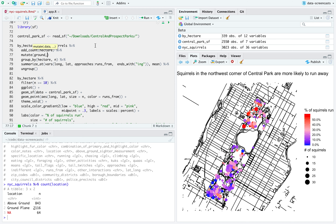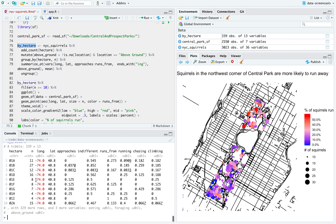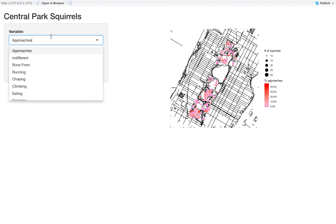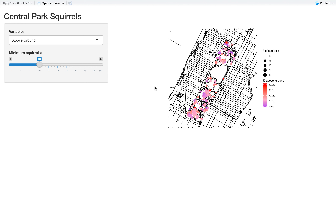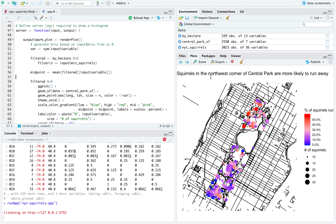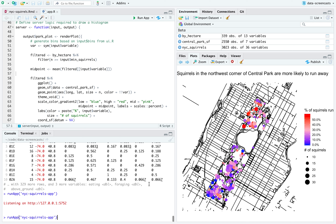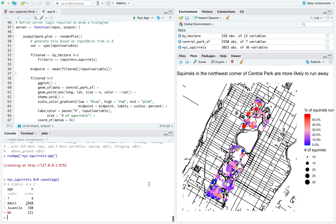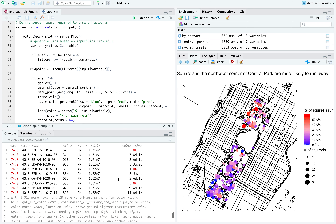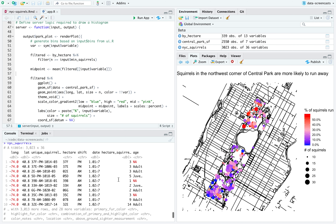What I'll do is mutate above_ground as !is.na(location) & location == 'Above Ground', so that NAs are treated as ground. That way my by_hectare has above_ground too. Looking at the visualization — are there areas where squirrels are more likely to be in trees? Maybe, it's hard to say. I also wanted to add that one. What about age — juvenile vs. adult? Too many are adults, so it's not really worth it to me.